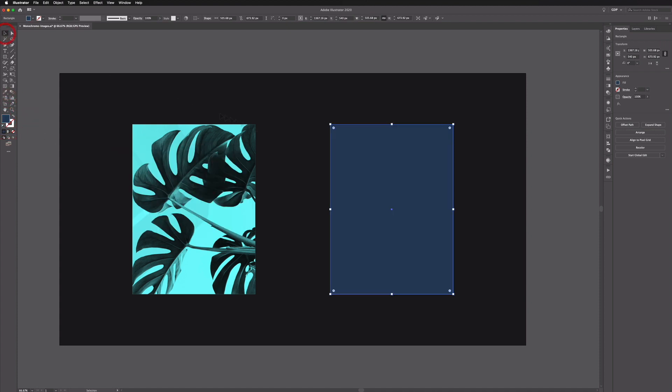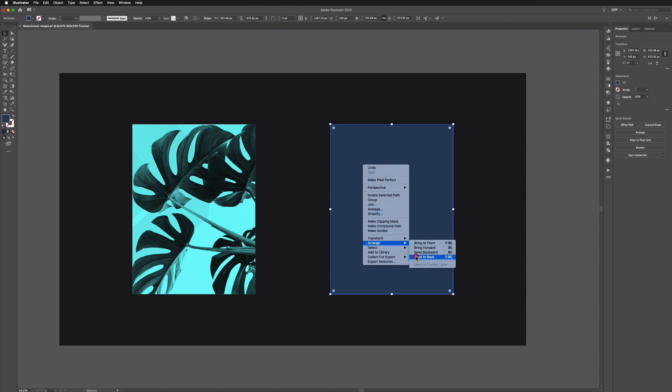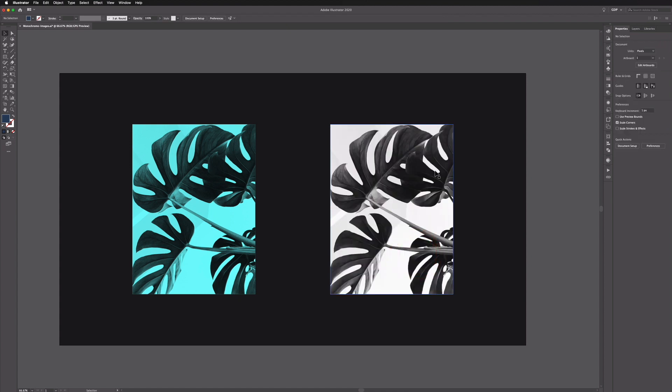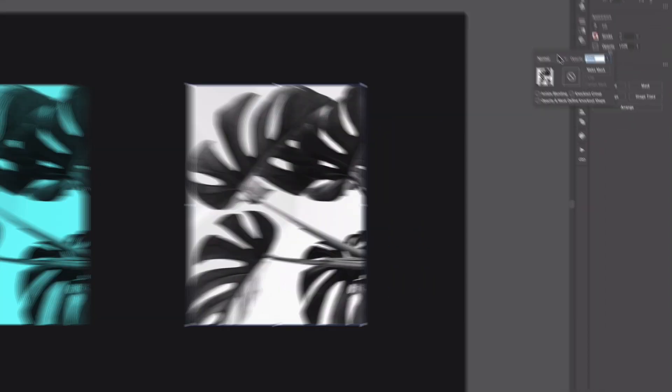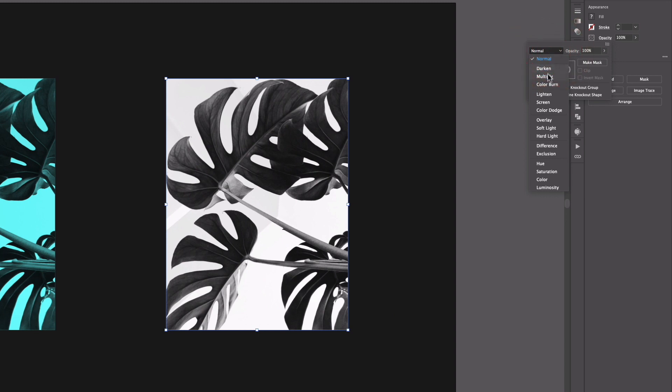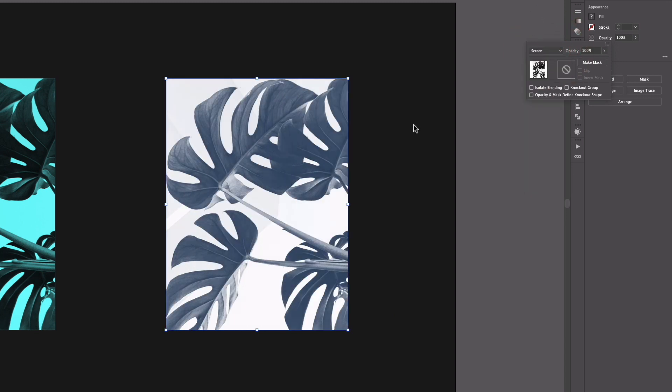Again I want to send this to the back so right click, Arrange, Send to Back. We'll select our image, click Opacity again and this time we're going to select Screen.